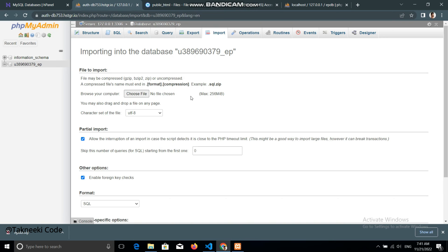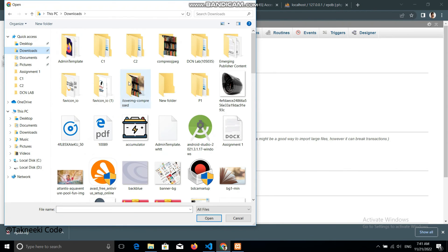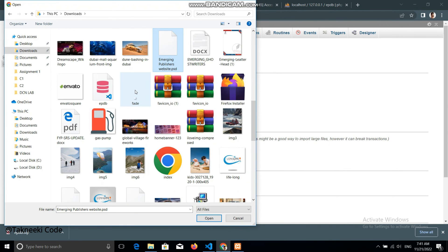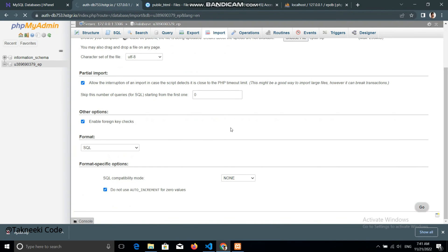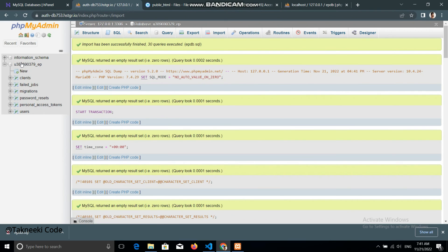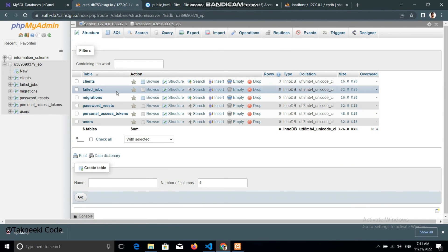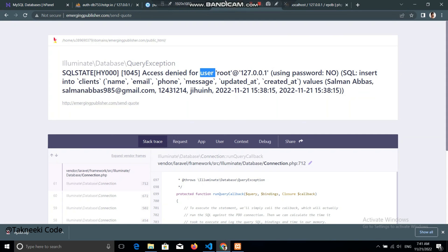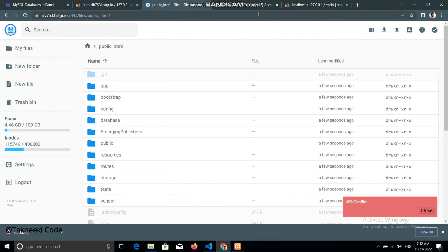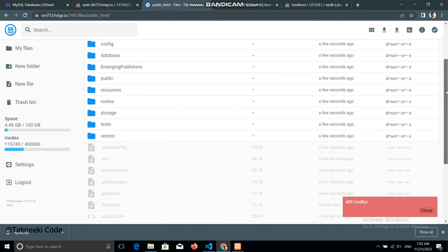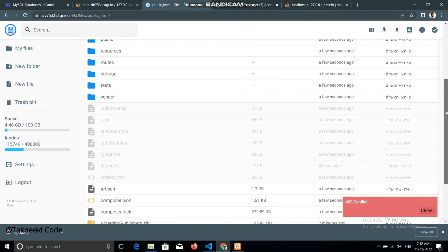To upload the SQL database to the live server, click the Import option in the live phpMyAdmin database. It will ask you to upload a file — upload the downloaded 'ep_db.sql' file. Click Go and it will upload the whole database to the live server. We've now deployed the application, created the live database, and imported the local database to the live server.